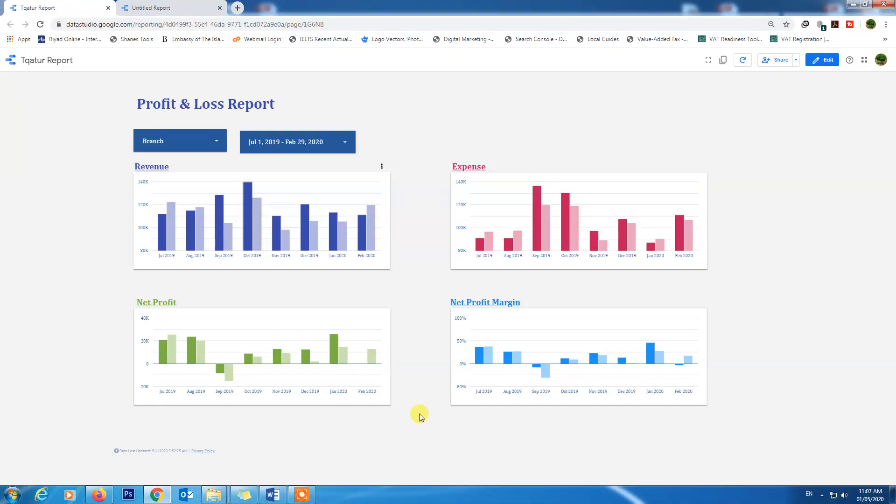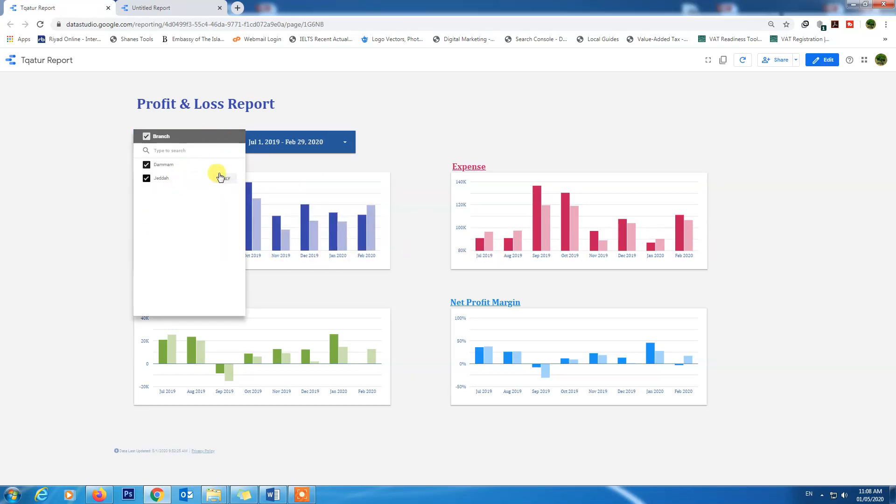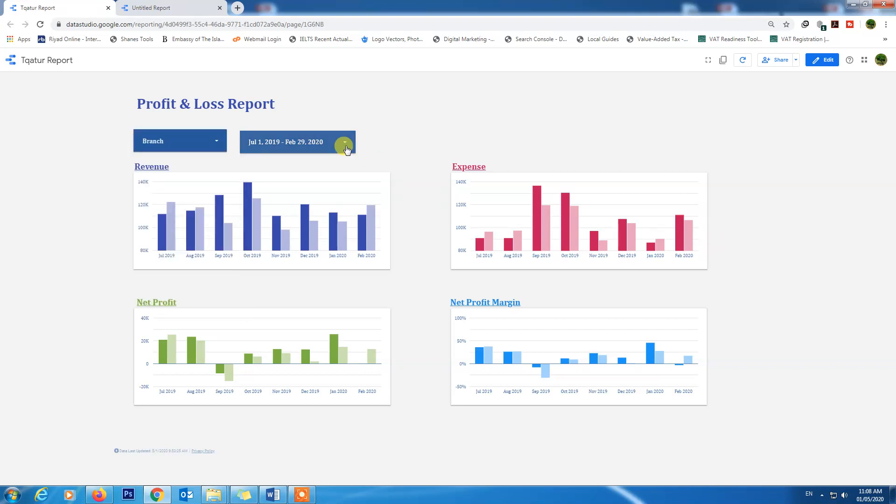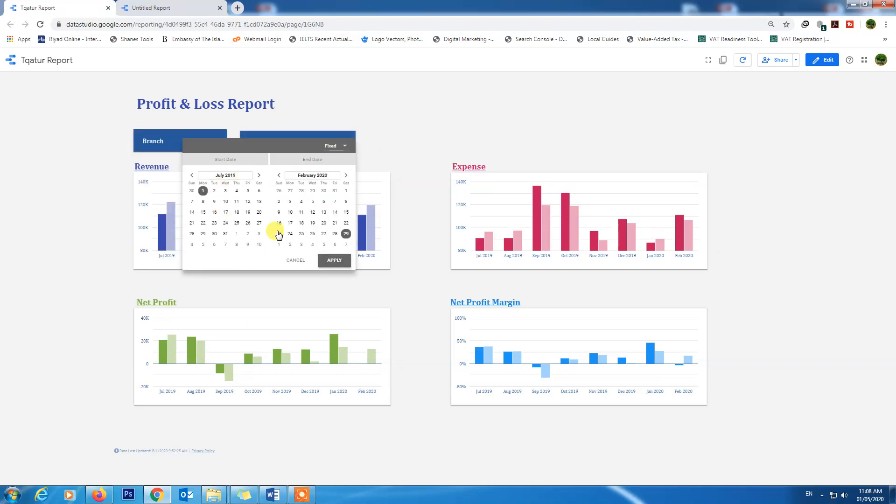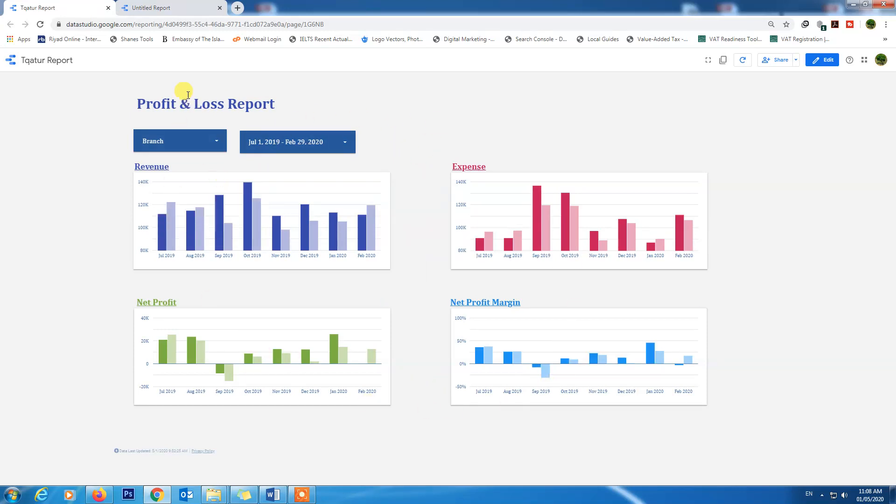Bismillahirrahmanirrahim. Assalamu alaikum. In this video we are going to design our dashboard which looks professional, well designed and well aligned with charts and responsive buttons, filter control button, and date range selection button.